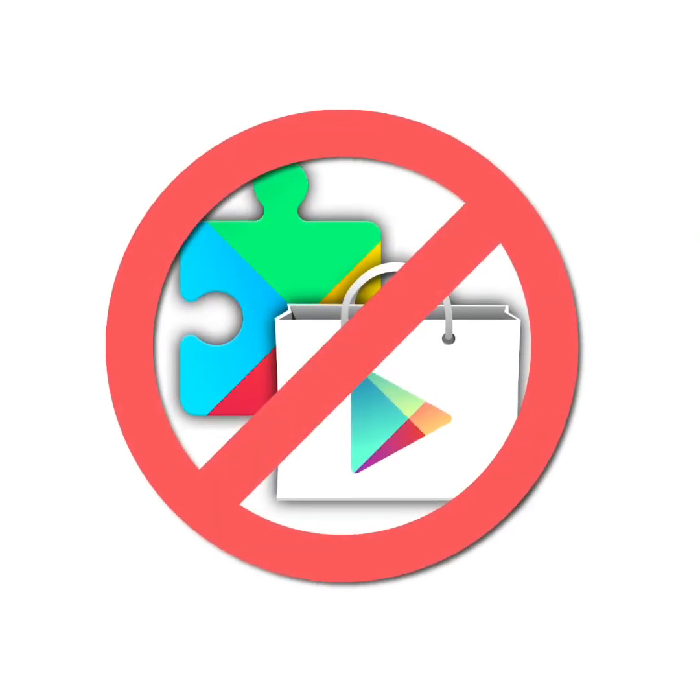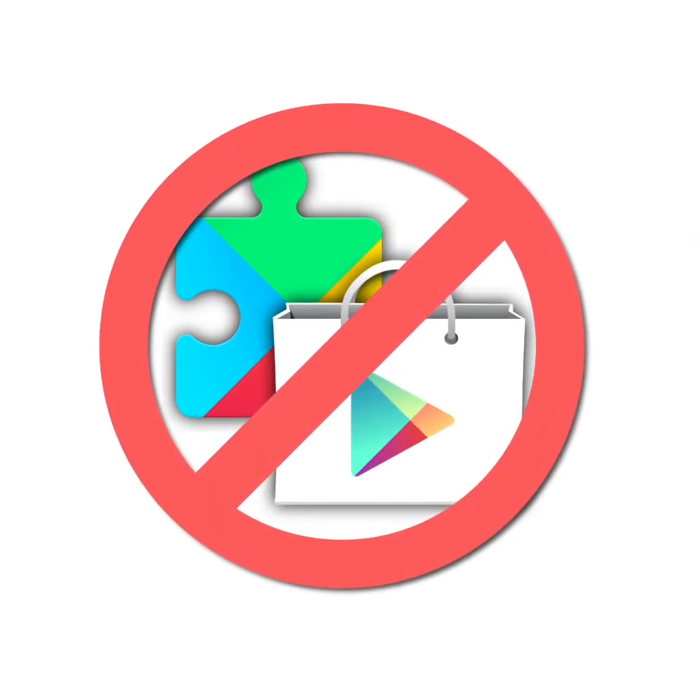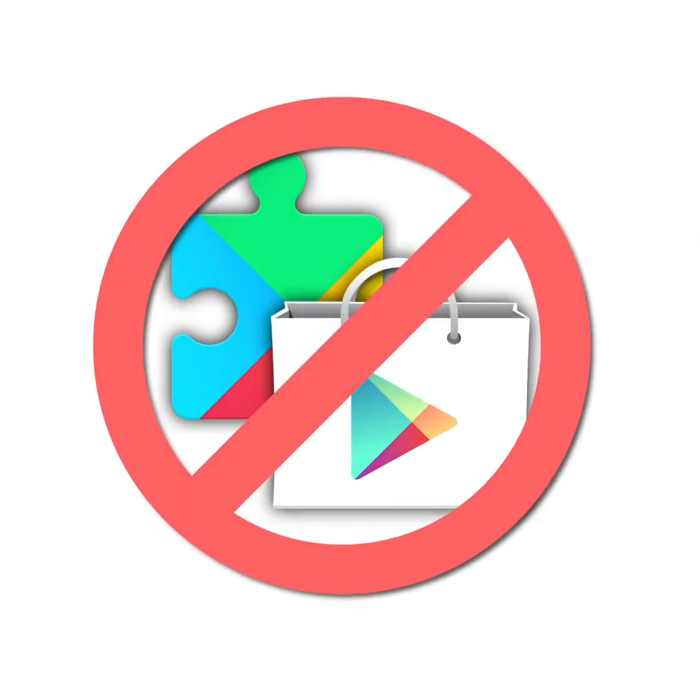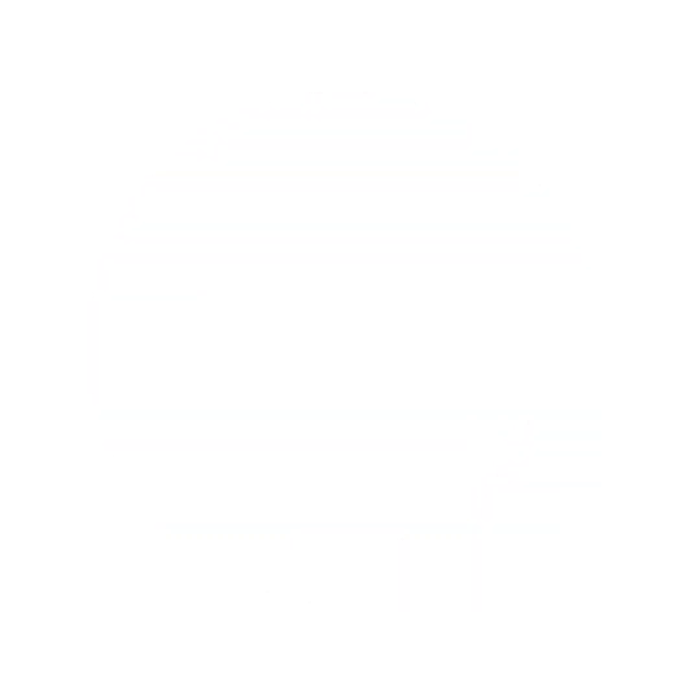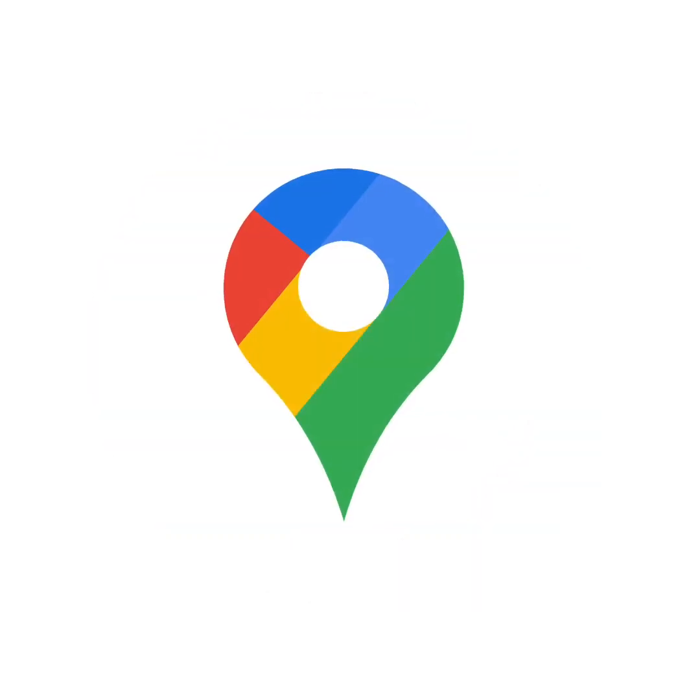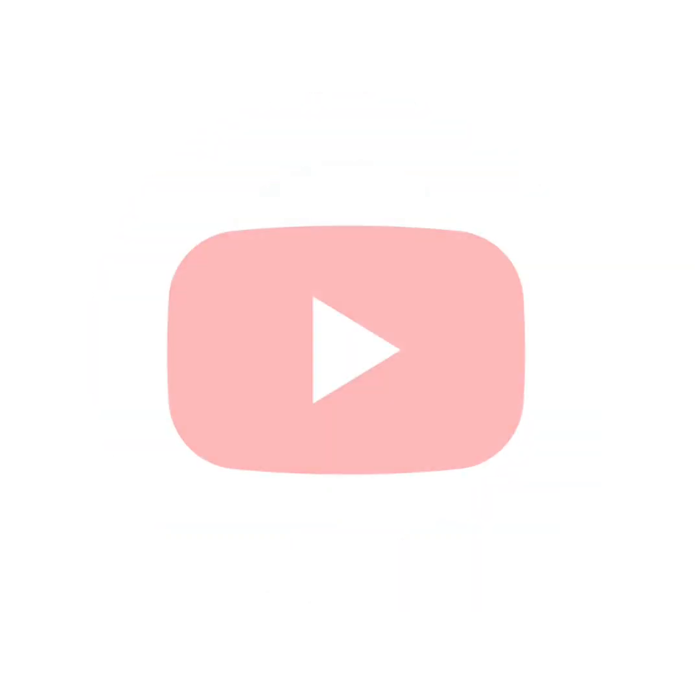However, neither the Play Store or Google services are available on Waydroid. You could therefore not use applications like Google Maps or YouTube.